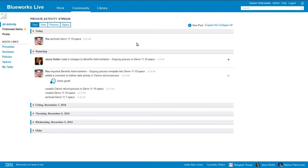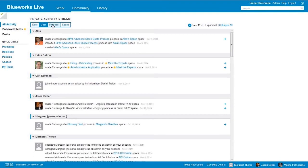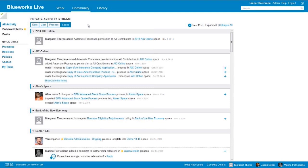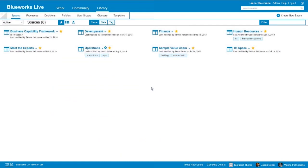We can sort this information by date, as we see here. We can sort by user, so if I'd like to see what a specific team member has been working on, I can sort by that. I can sort by process, so if I want to look at a specific process and see what changes have occurred over the course of time, I can sort that way. And then finally we can sort by space. Space is going to be the hierarchical structure by which BlueWorks Live is organized. So I'm going to move to the library tab at the top here so we can spend a little bit more time talking about spaces.